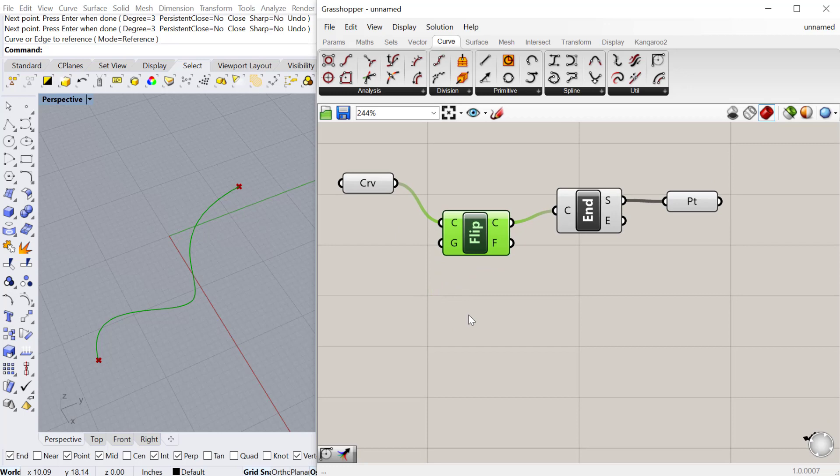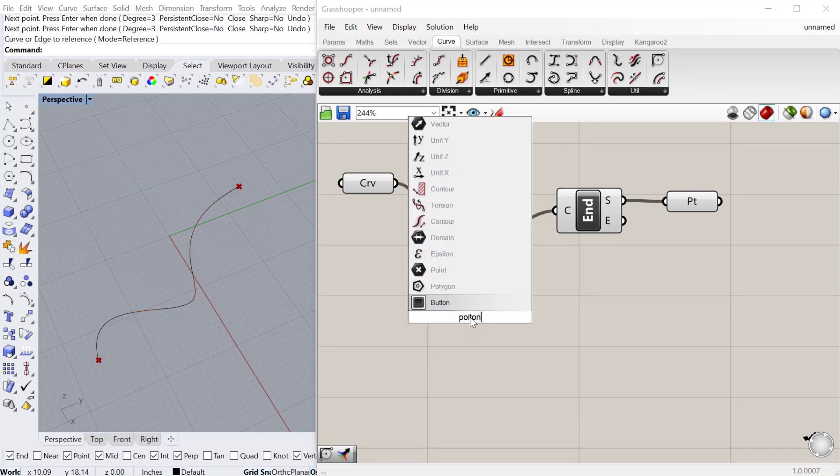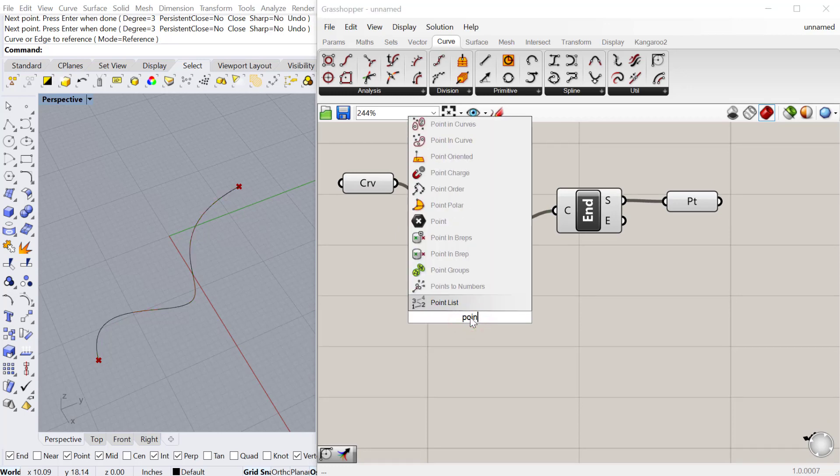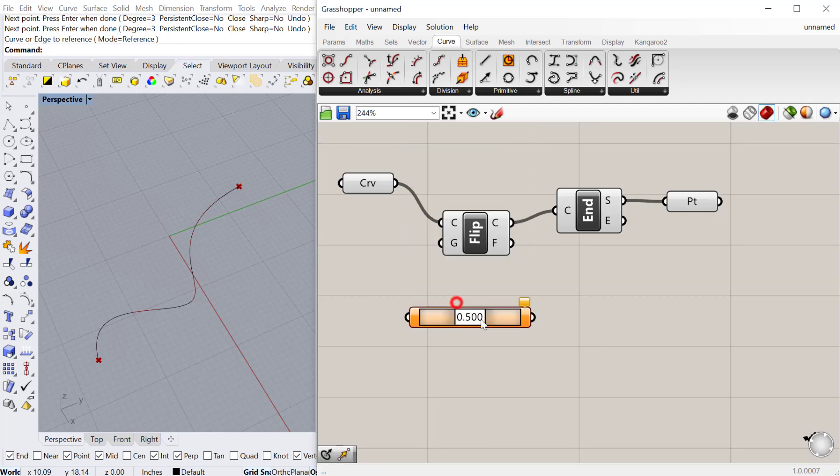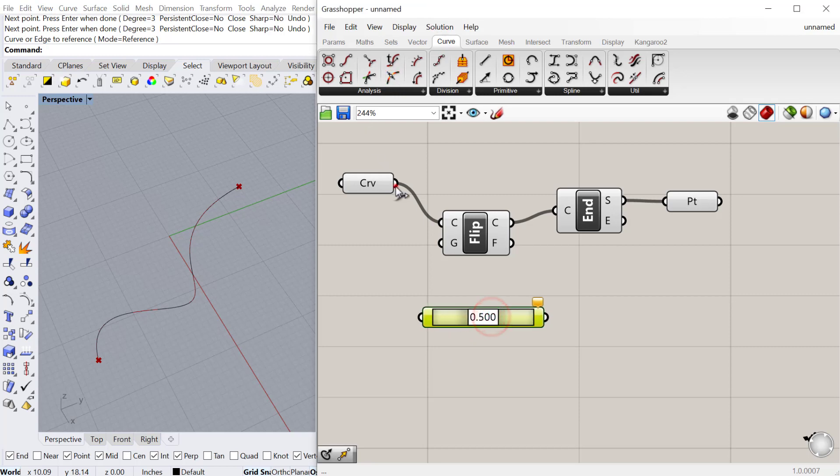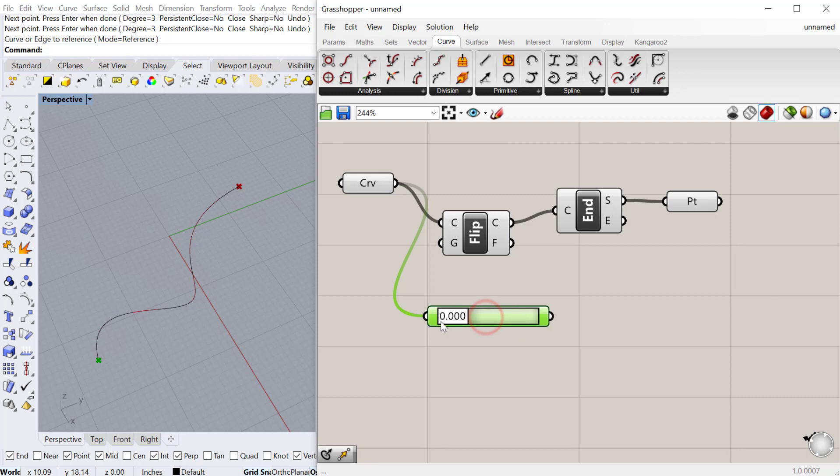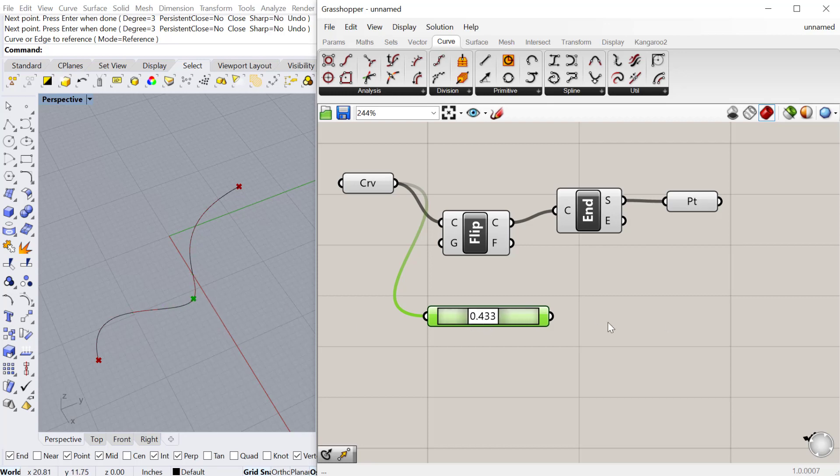The next one is the point on curve. This one is located under curve analysis. This just puts a point on the curve. If you toggle this from zero, that would be the start point and then one would be the end point. Whatever percentage along that curve that you slide the slider to will create a point at that point. That's nice if you want to put a geometry on a curve and then keep it parametric.